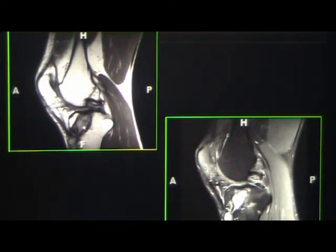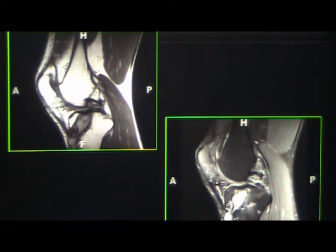Here is an ACL graft with mucoid degeneration. Due to that, there's edema there. If you look on the non-fat-saturated image, there's nothing there. So you don't worry about that — it's just a post-op change.